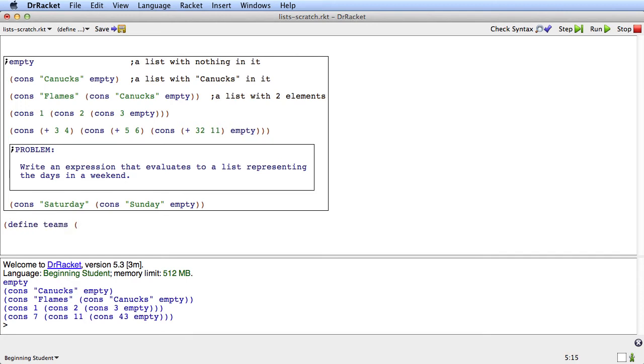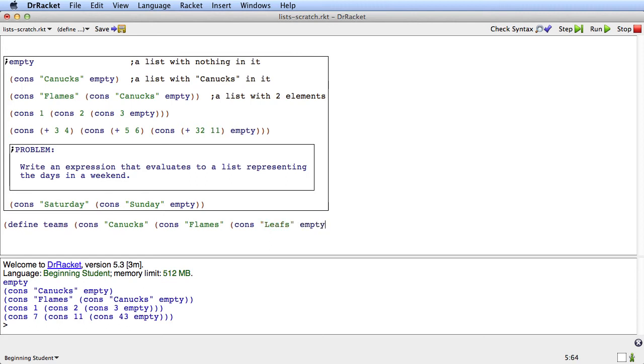And then let me just make a list called, I'll make a variable called teams, which is cons, canucks, cons, flames, cons, leafs, empty.